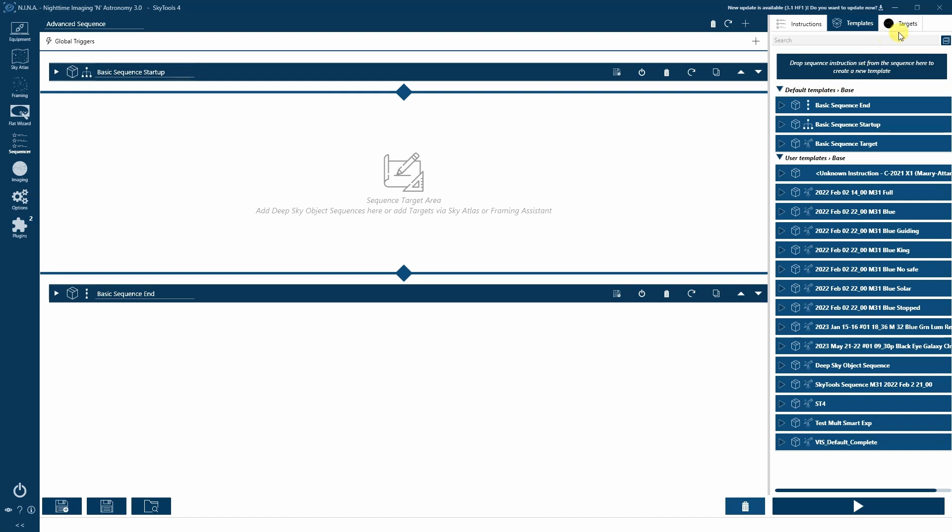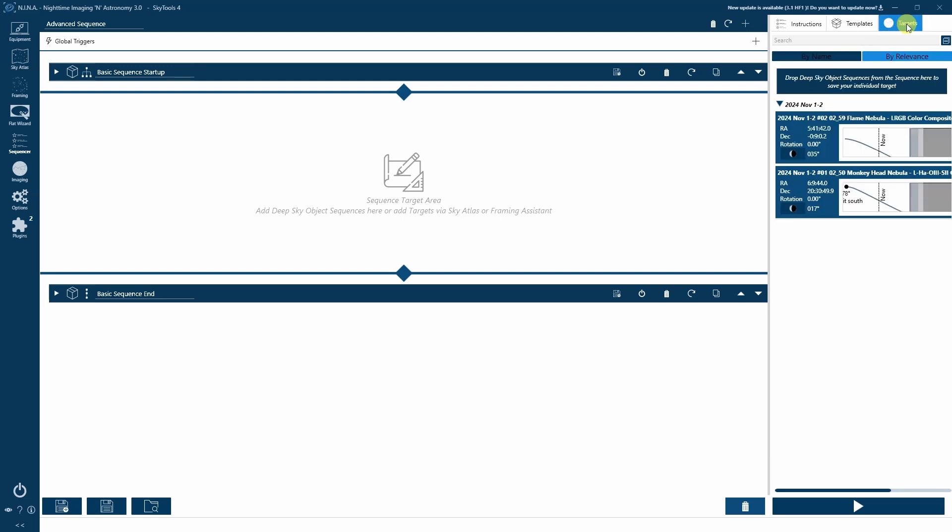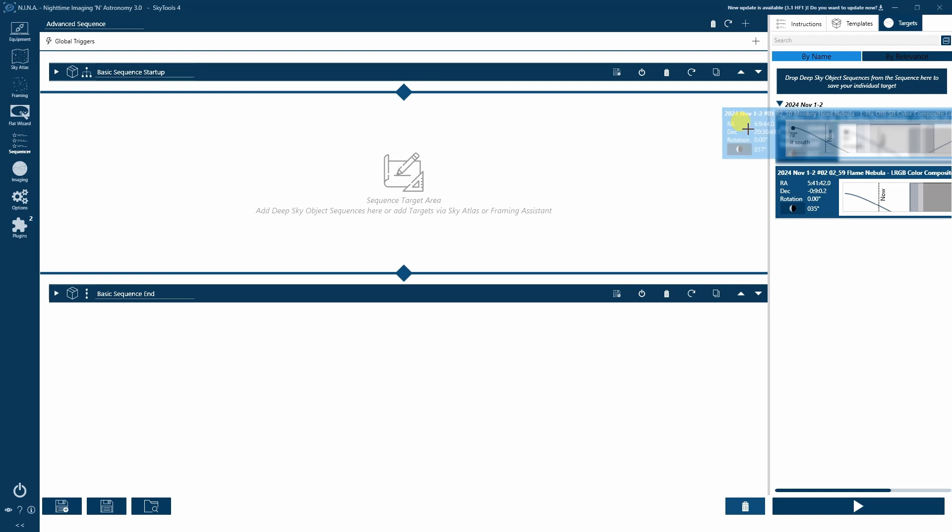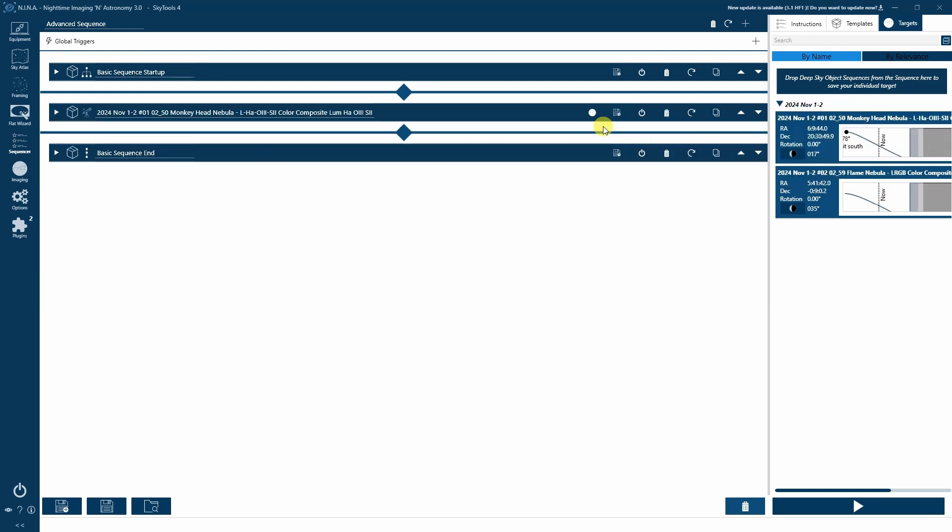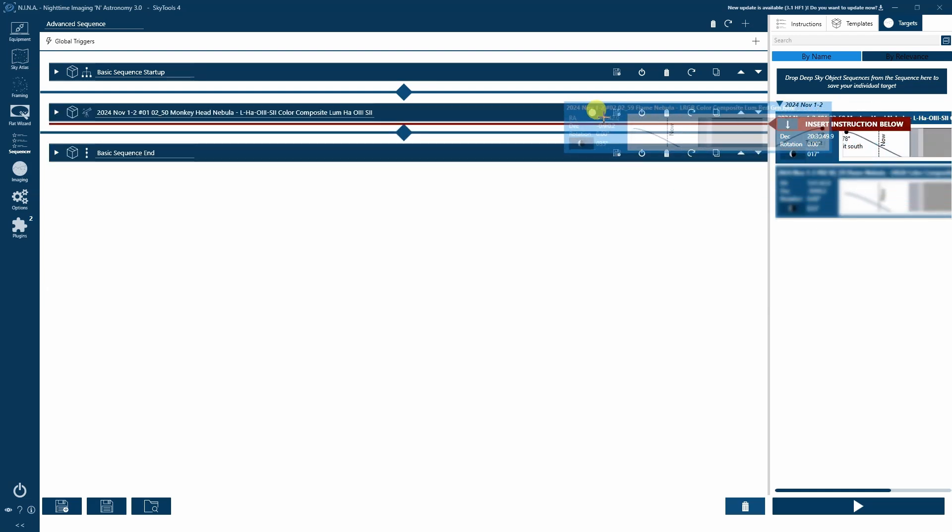Switch to the Targets tab in Neenah and sort by name to see the SkyTools generated targets. The SkyTools targets are grouped by night, so be sure to open the view of the targets for the correct night. Drag each target into the sequencer in the order that they are numbered in.